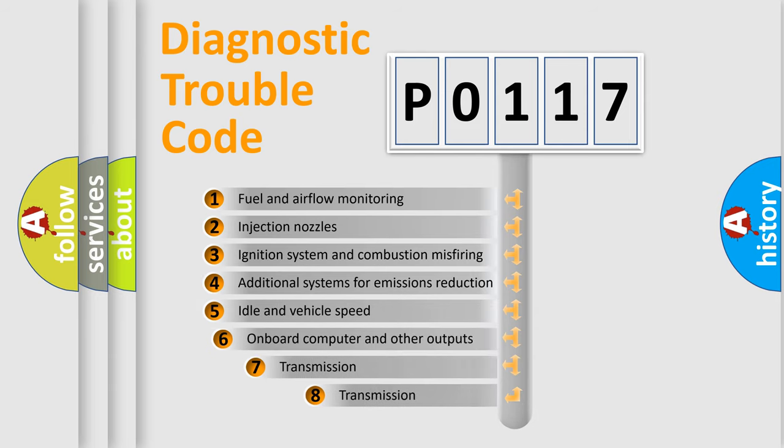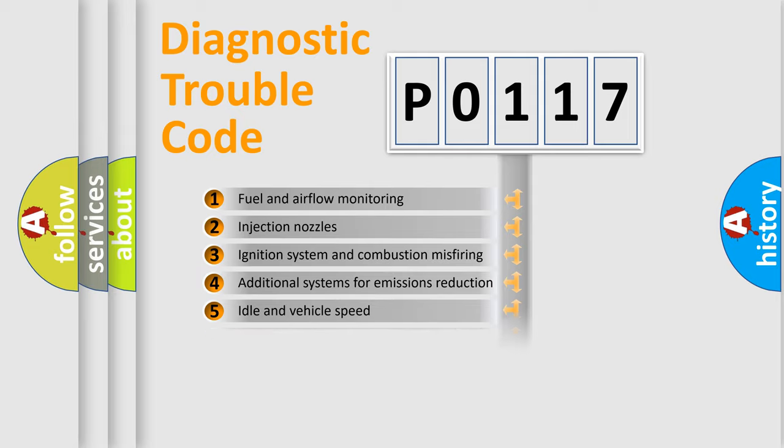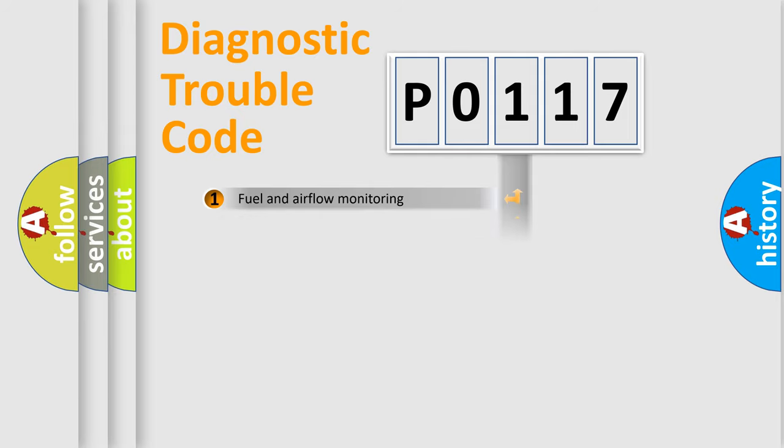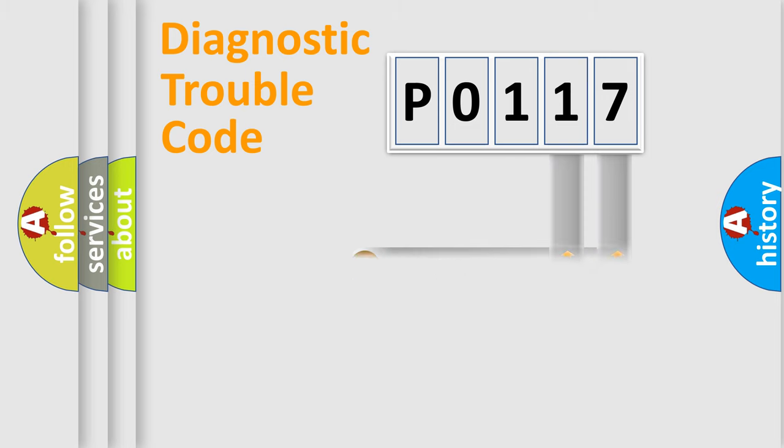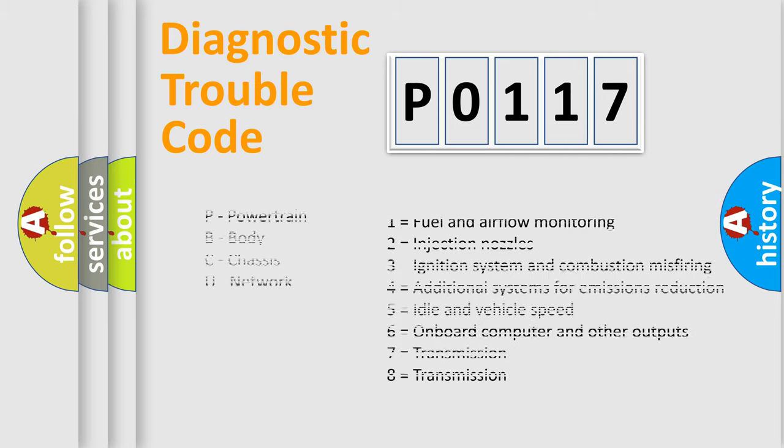The third character specifies a subset of errors. The distribution shown is valid only for the standardized DTC code. Only the last two characters define the specific fault of the group. This division is valid only if the second character code is expressed by the number 0.